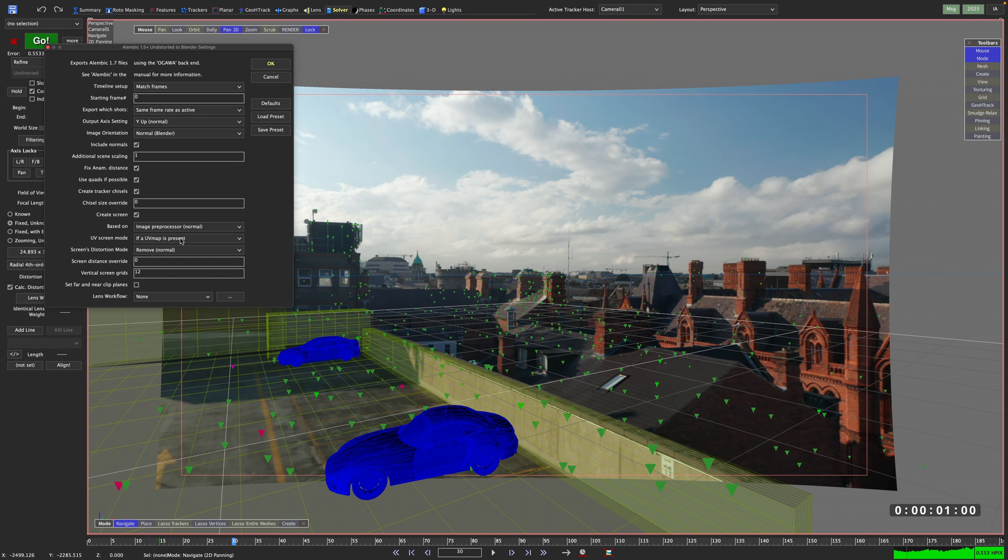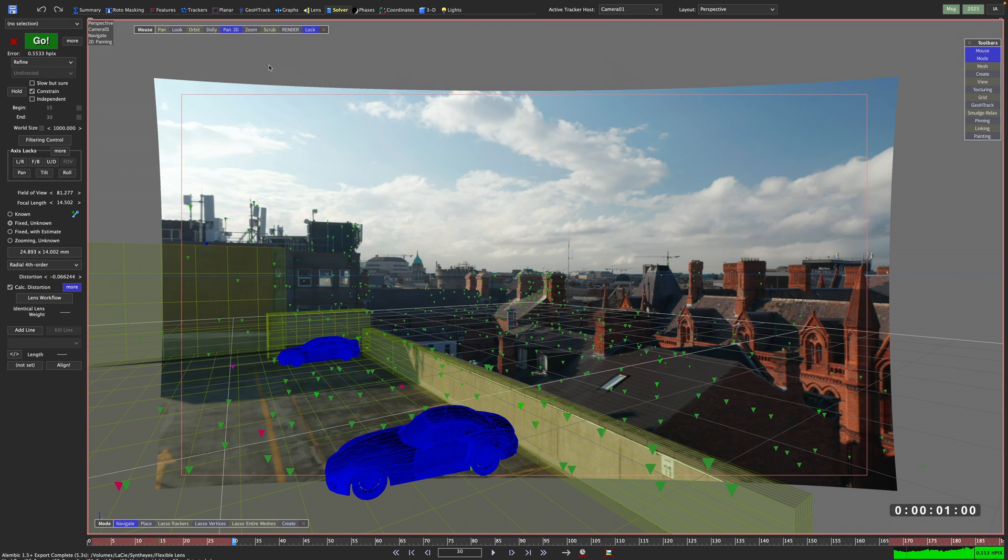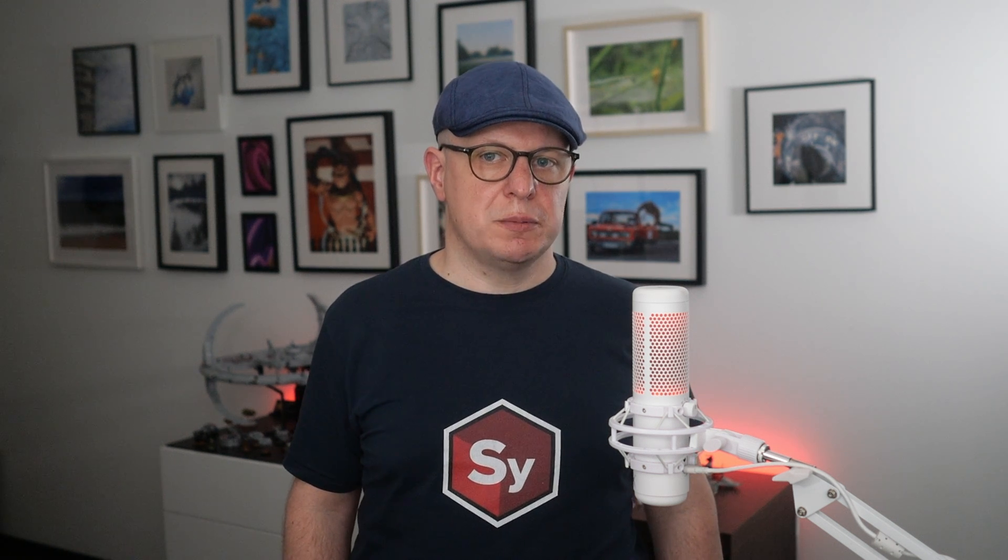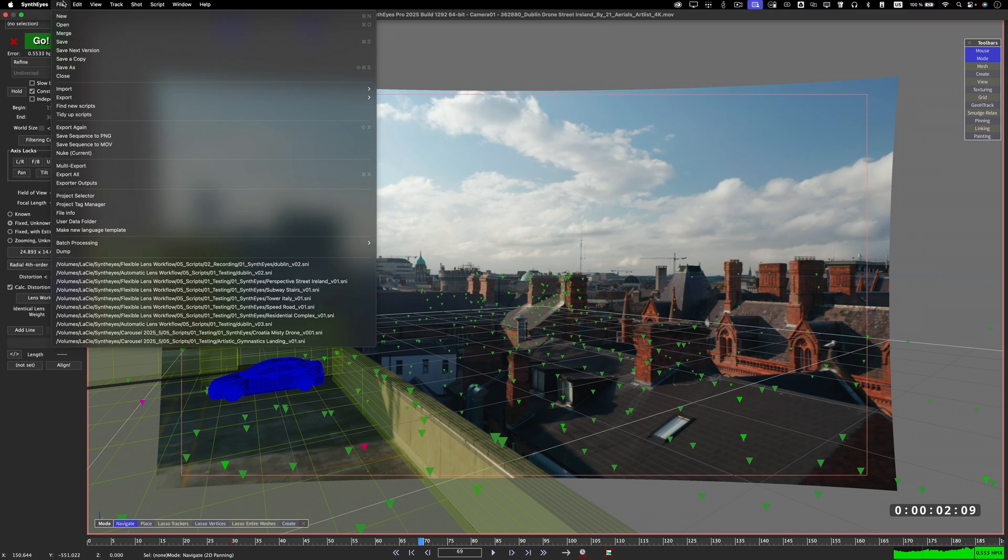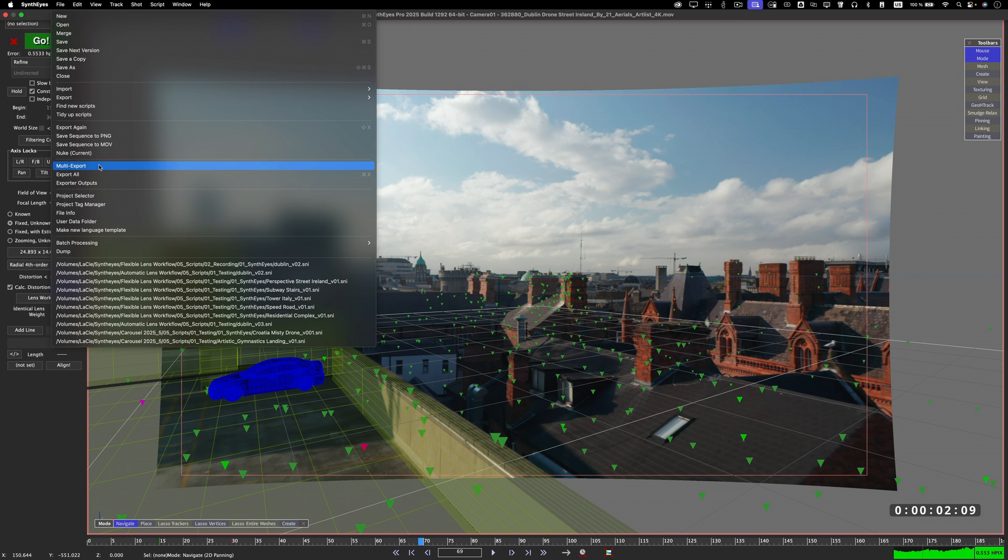So now we can do the same thing for all the other exports we still have to do. But here's a bonus tip for you. You can set up different lens workflow settings in the multi exporter. That is especially handy if you've got a predefined workflow setup and don't want to have to manually configure each and every export.